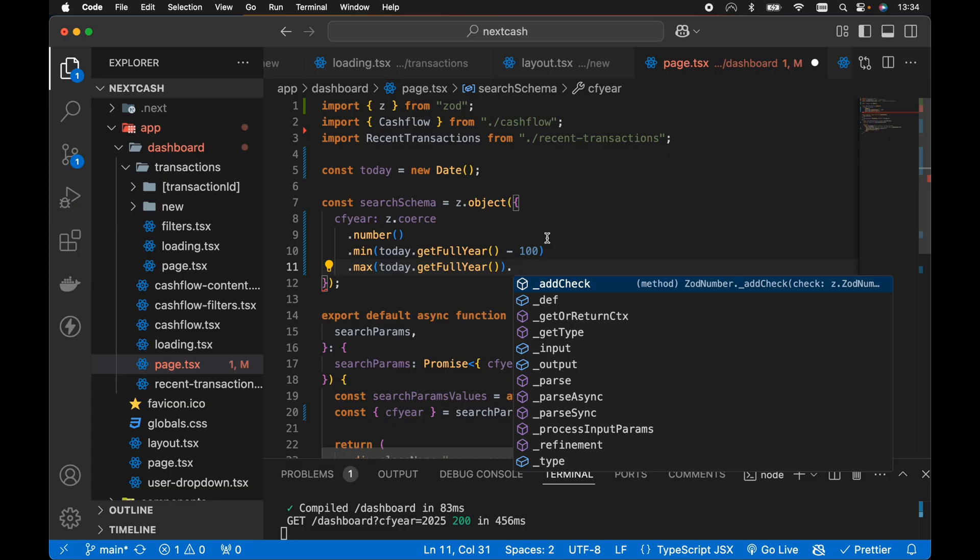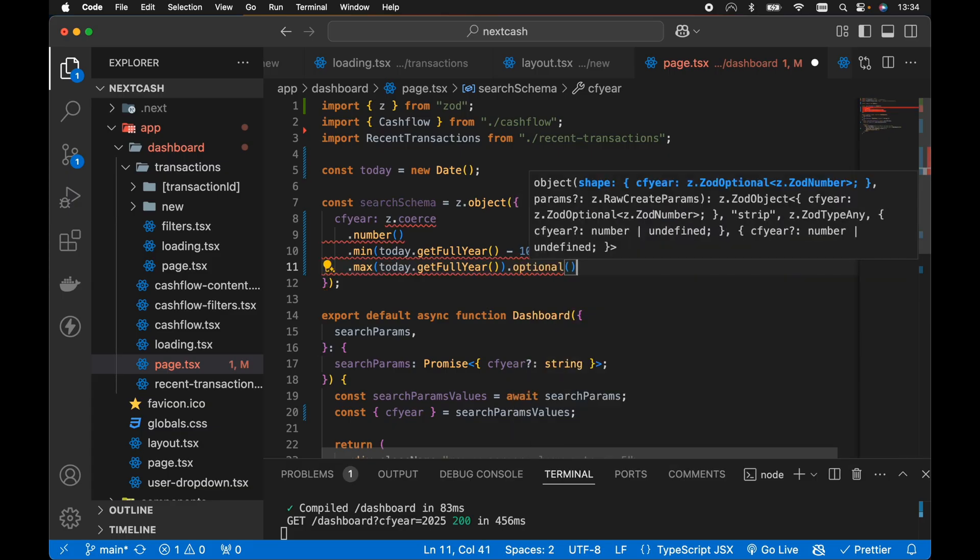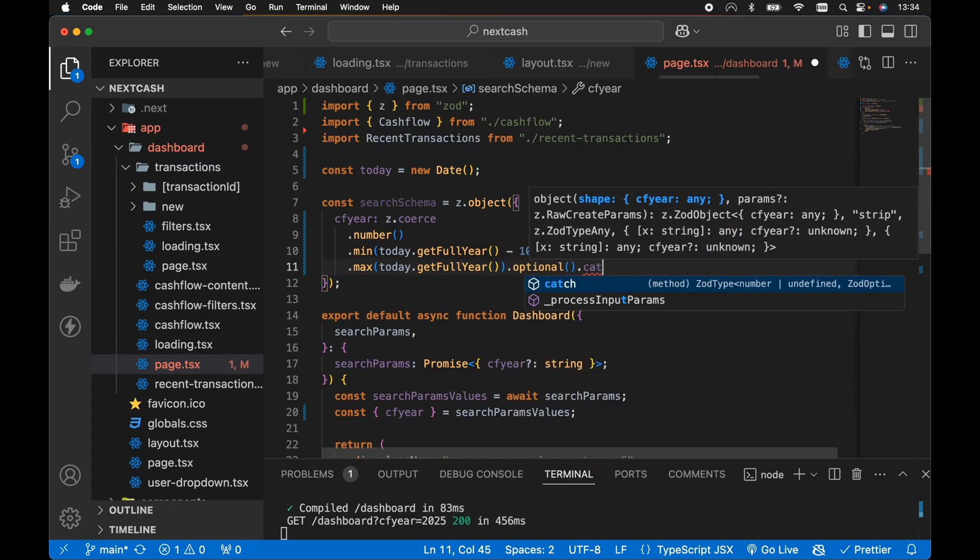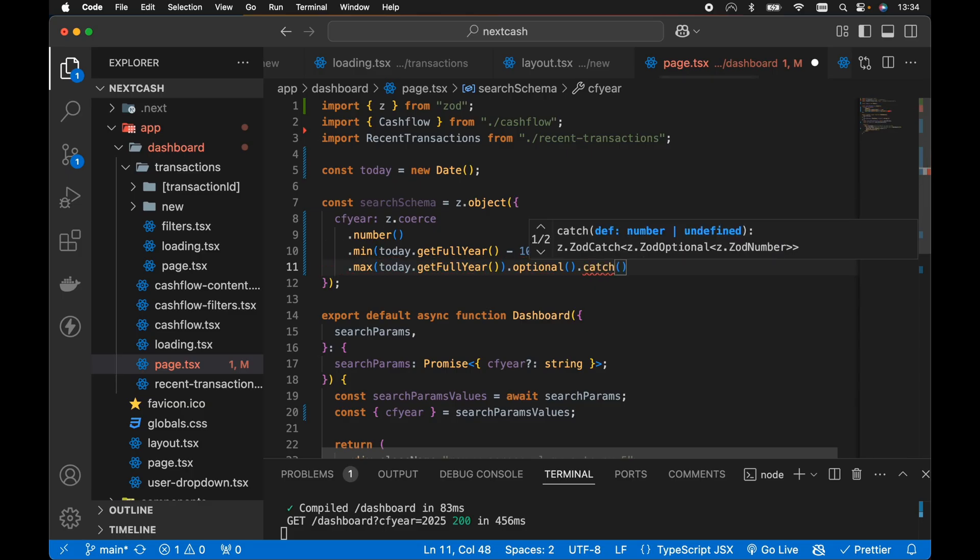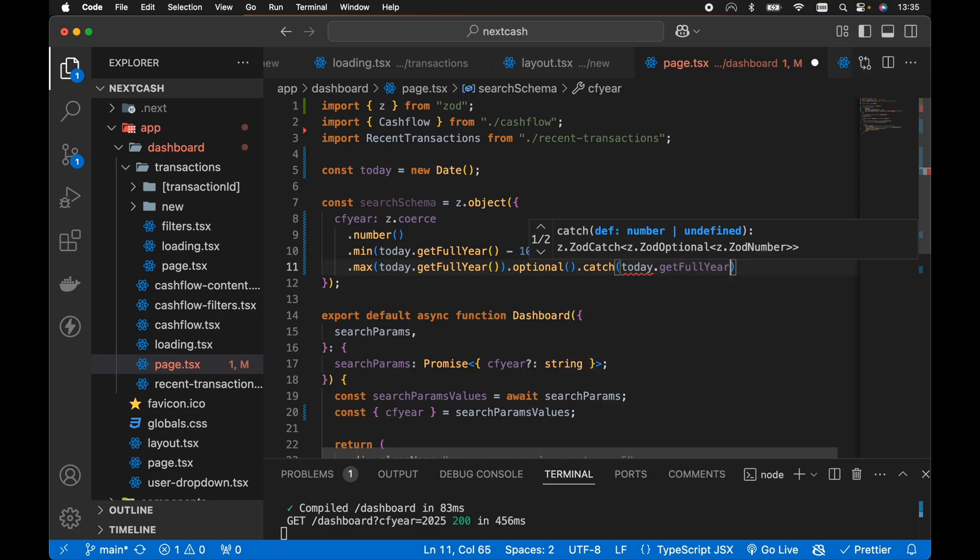Then we want to specify that this is optional because there might not necessarily be a CF year search param as part of the query string in the URL. So let's add optional at the end here. Then we want to use the dot catch. So this will be the fallback value if any of this validation failed. So we just want to default then to the current year, so again we can go today.getFullYear.